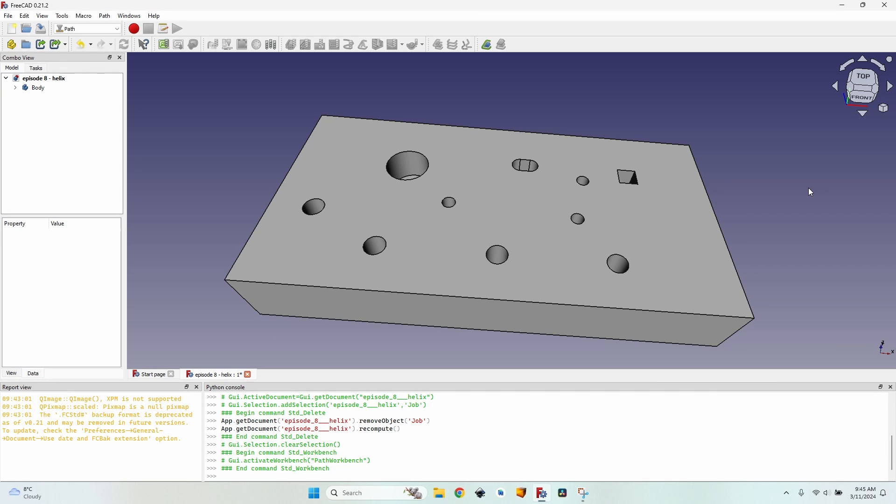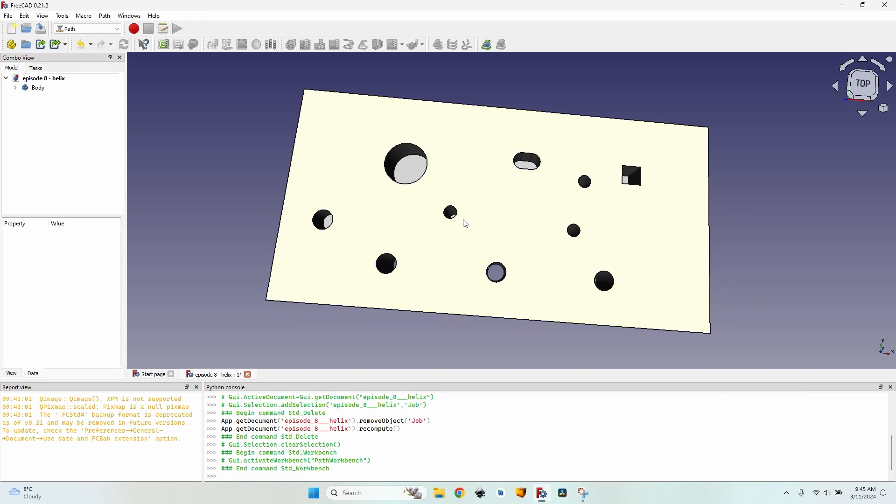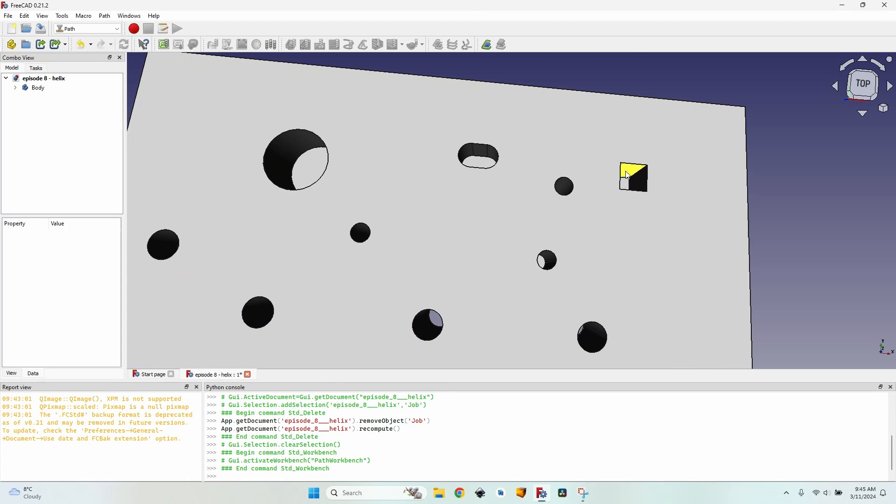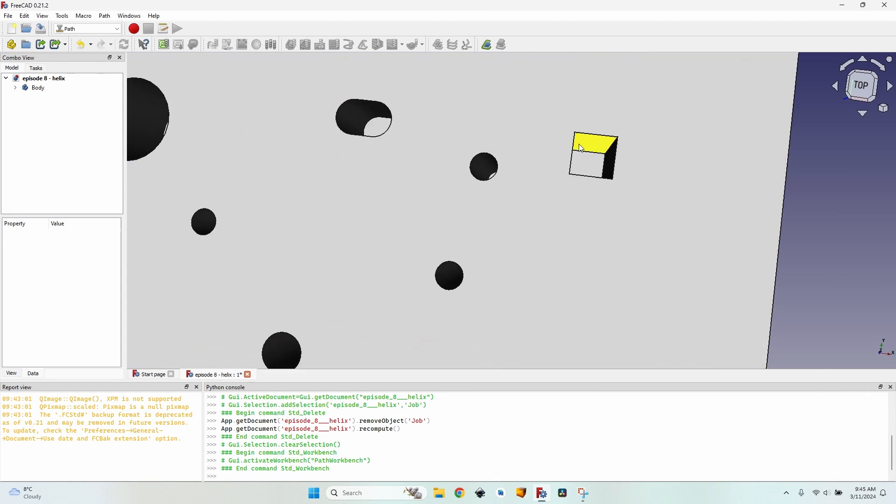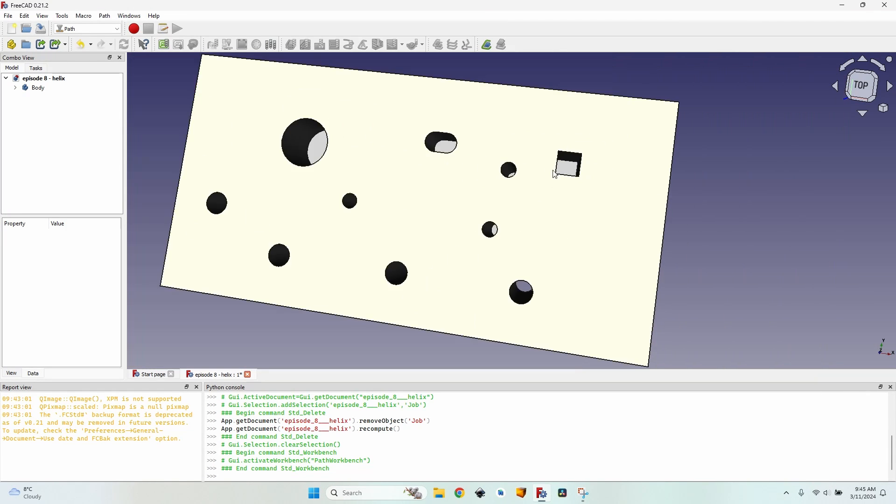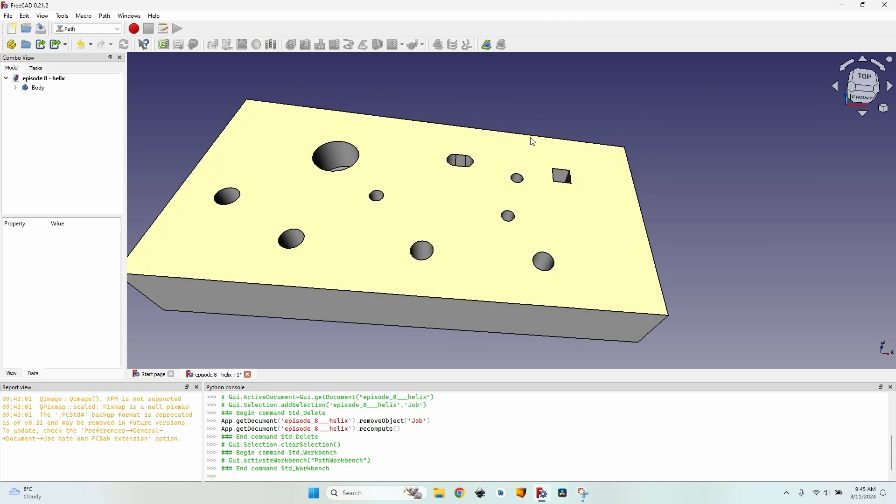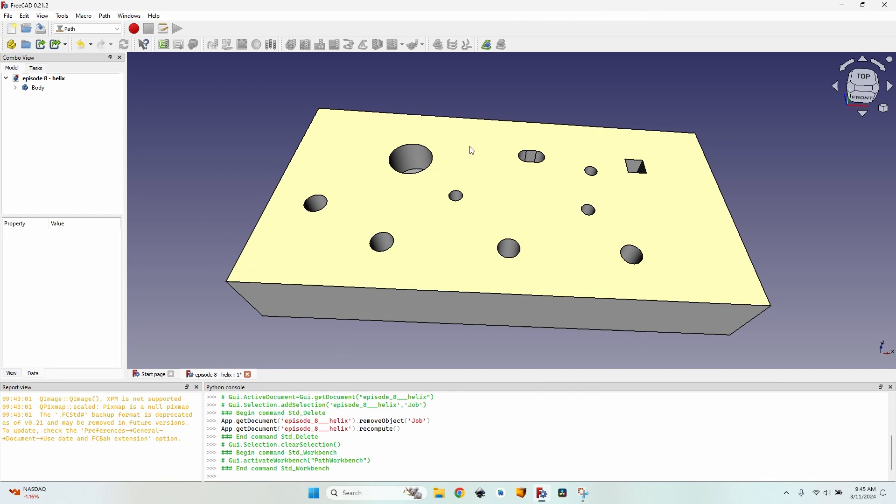Hello, we are going to talk about the helix operation in the path workbench. I've prepared a body with several round holes with different diameters, different depths, and two holes - one which is rounded at the ends and a square hole - so I can show you how you can mill these holes using a helix, but not actually the helix operation. I'll explain it to you at the end of this video.